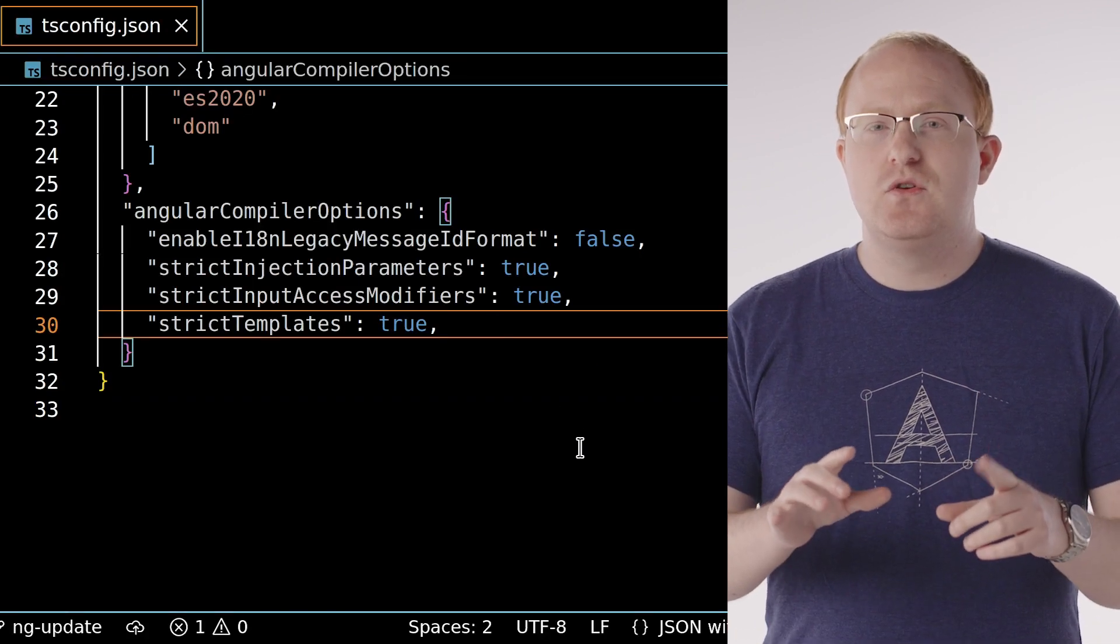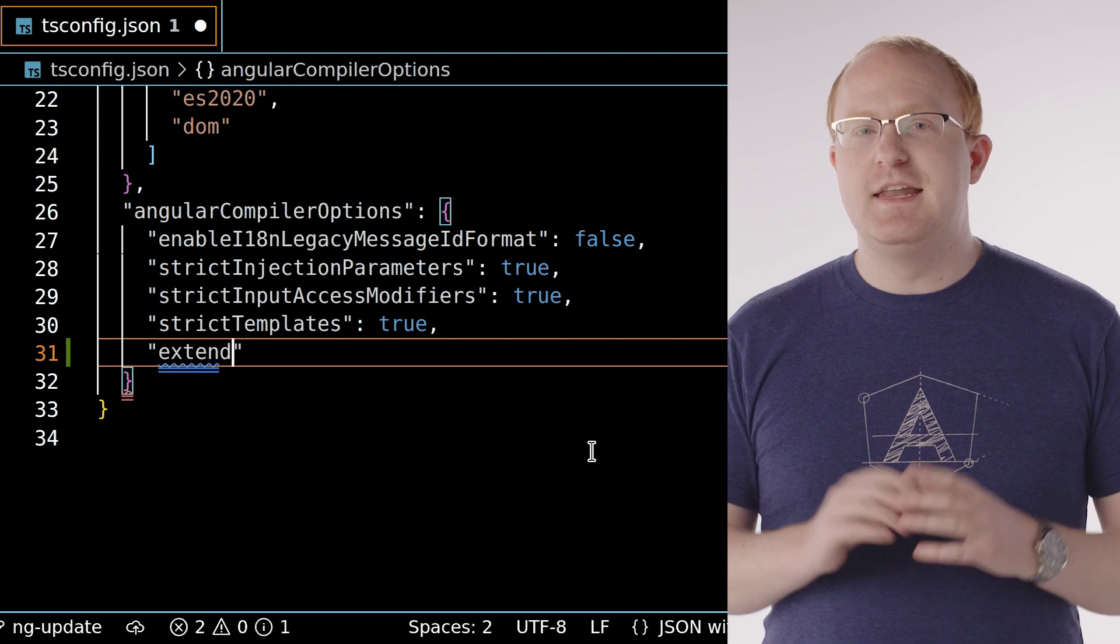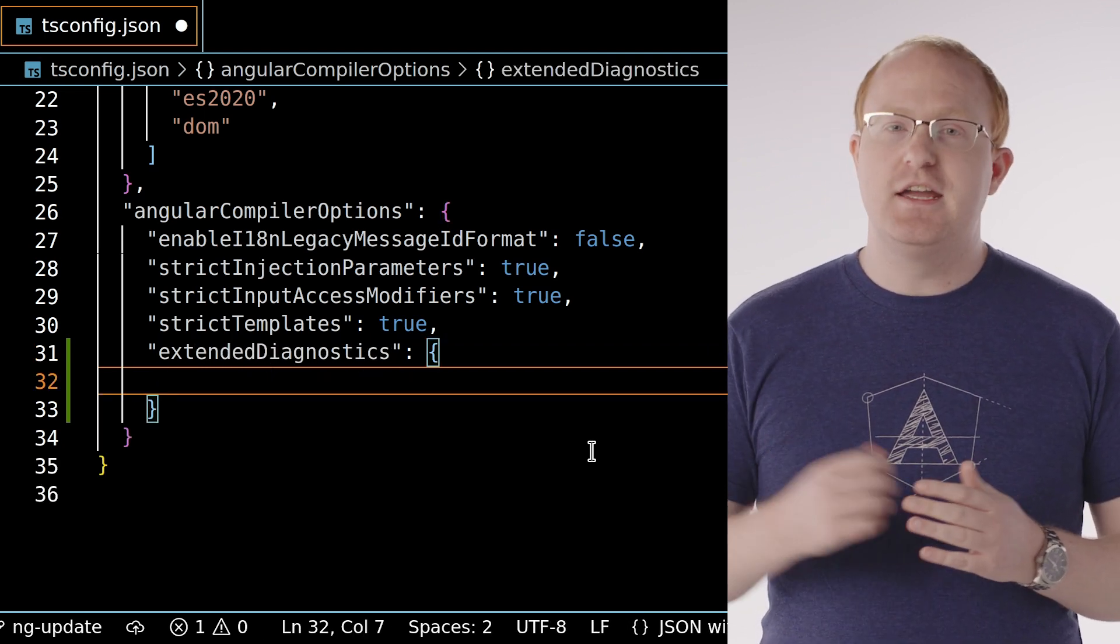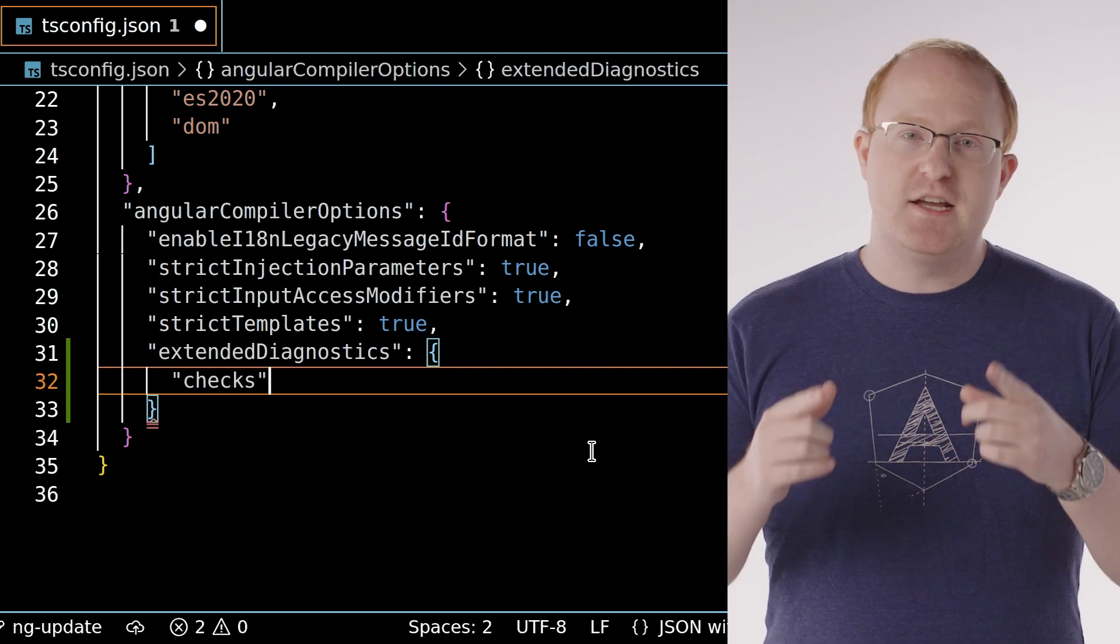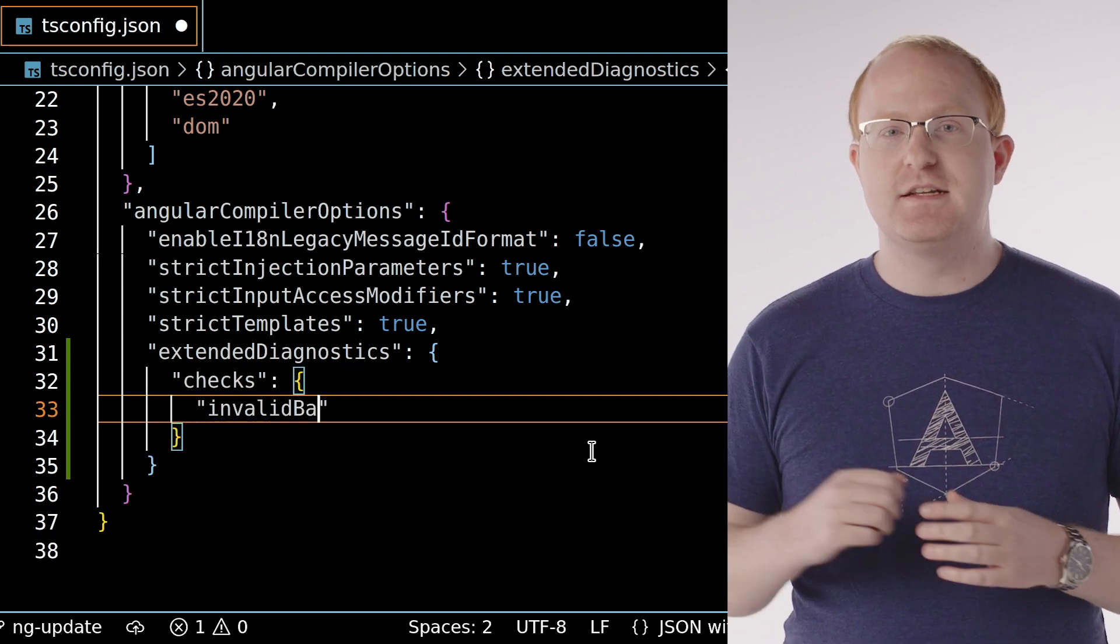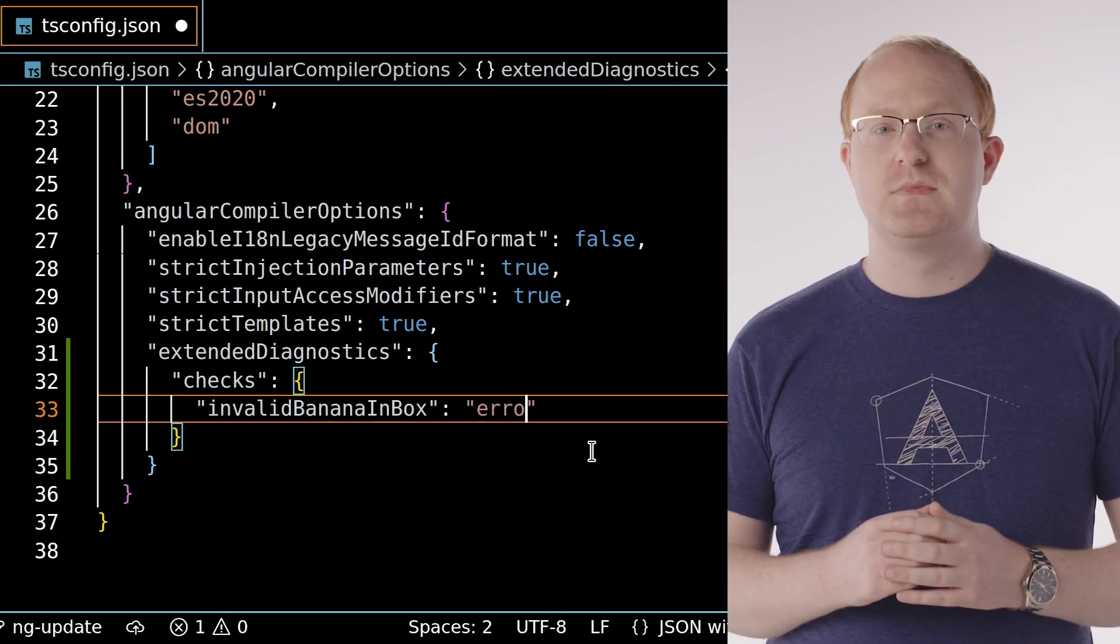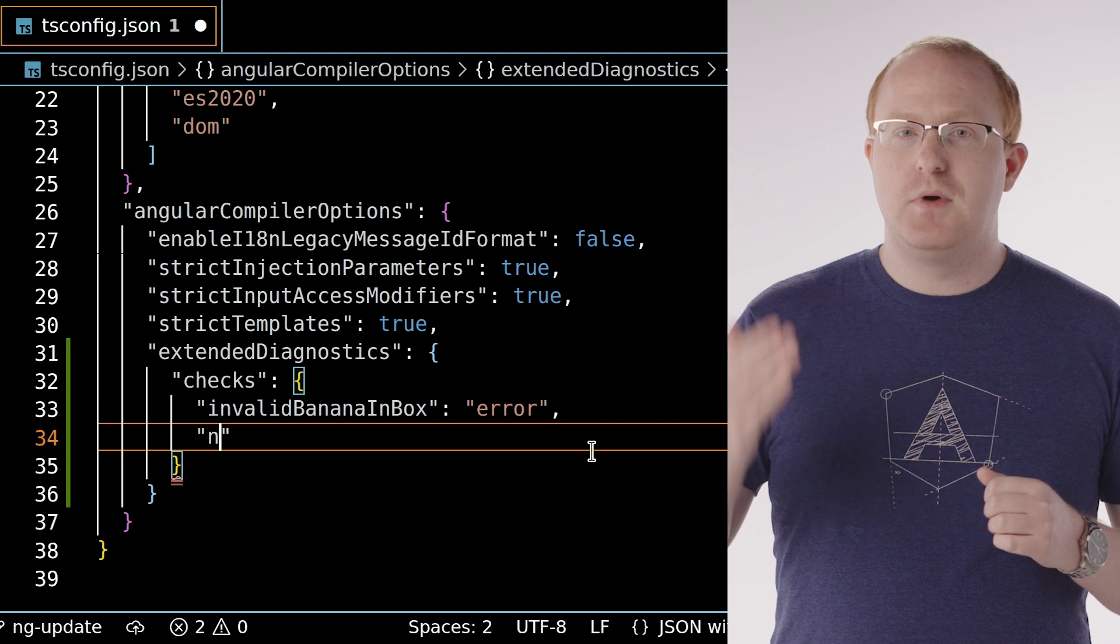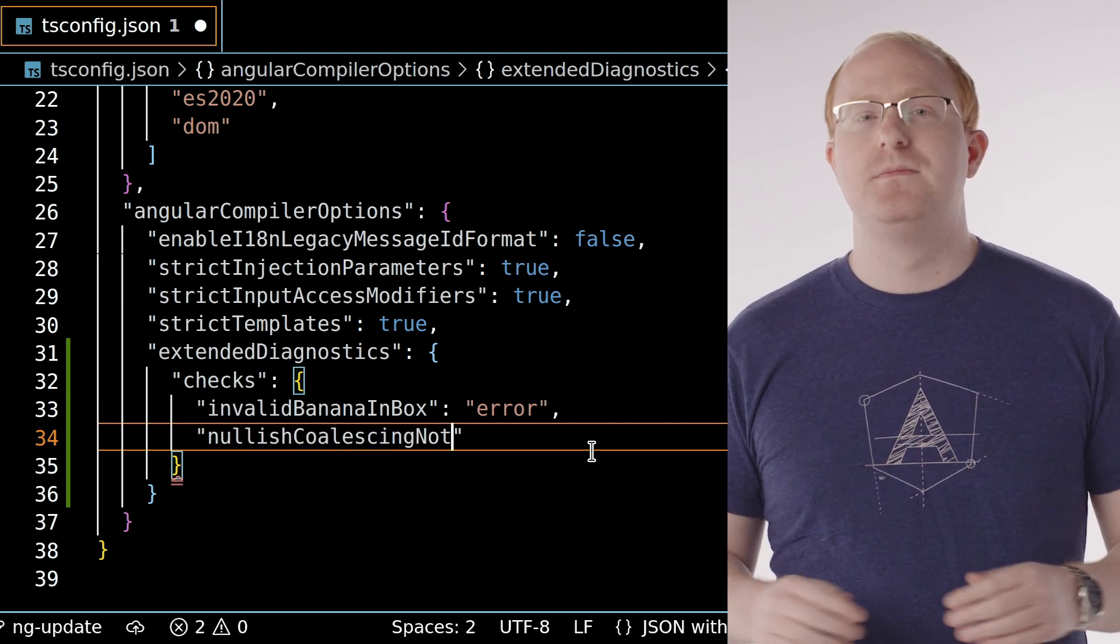To do this, open your tsconfig.json file and add an extended diagnostics object under Angular compiler options. Now add a checks object, which allows you to list out specific diagnostics and what severity you want to use for them. In this case, we're treating a banana in box diagnostic as a hard error, which fails the build.